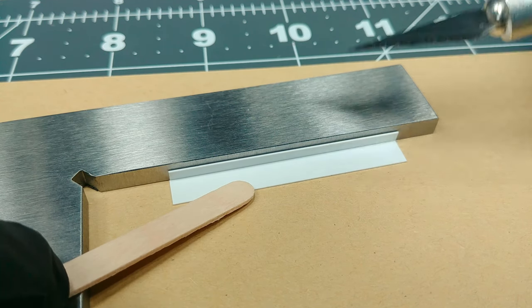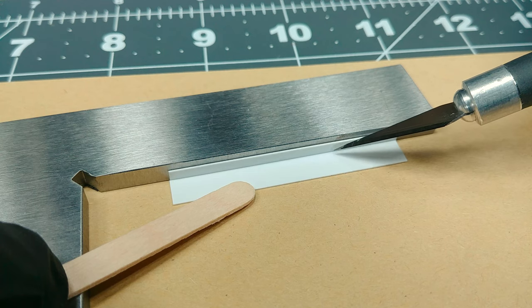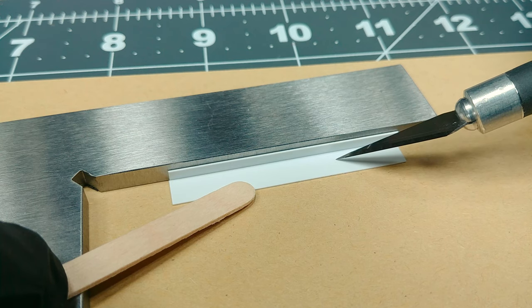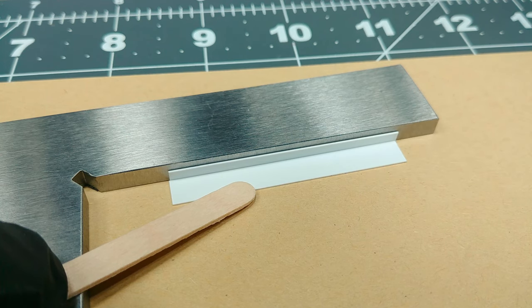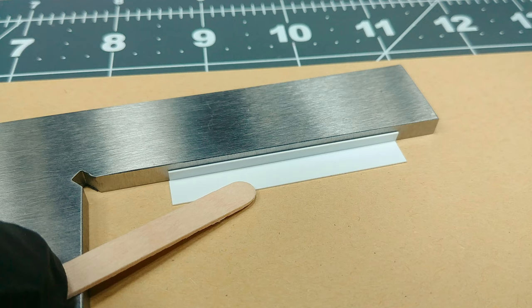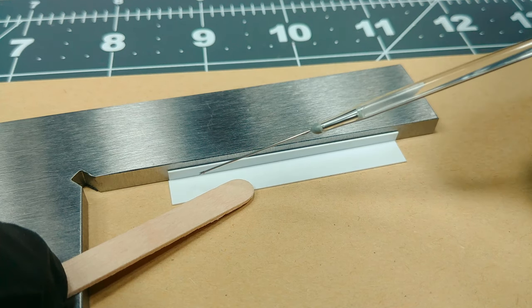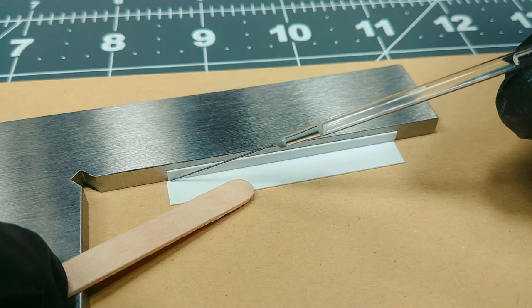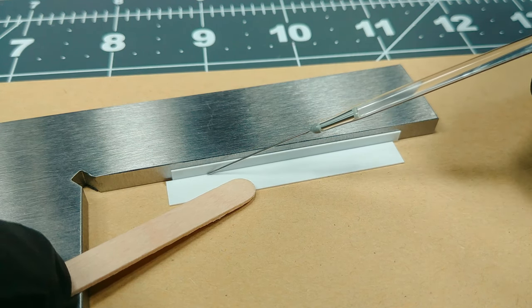Back to the MEK, I do find because it evaporates so quickly, you can actually work very fast. Just make sure your pieces are all correctly situated, as the MEK and styrene really does set up in a hurry.